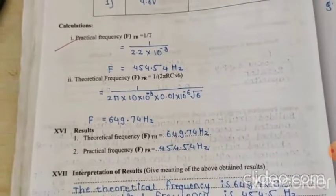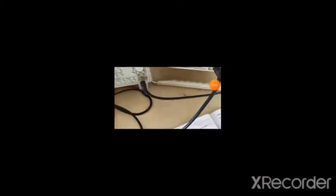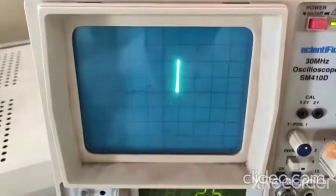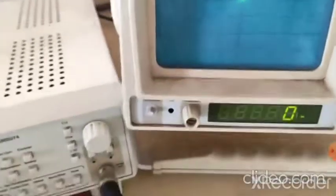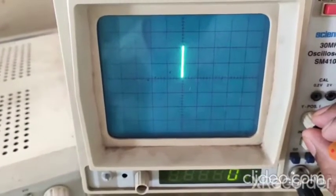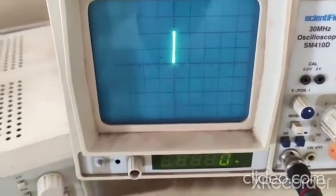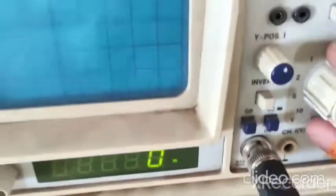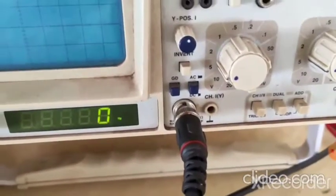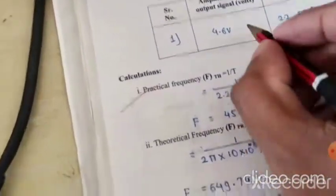Now we have to calculate the amplitude of the output voltage. Press the XY mode here. The amplitude is 2.2 divisions, and the volts per division is set to 5. So 2.2 into 5 is equal to 11 volts amplitude.